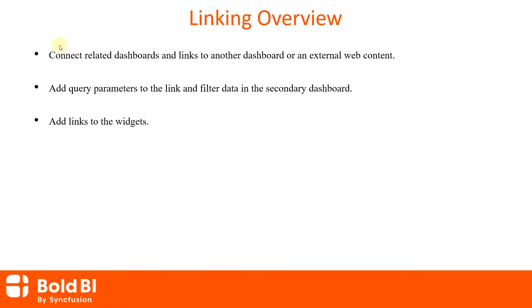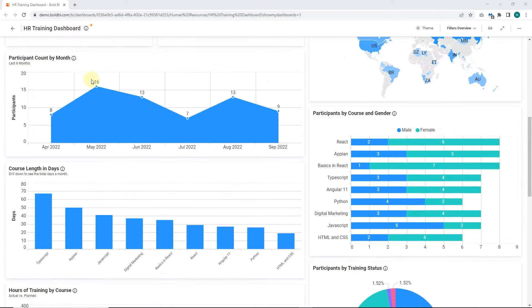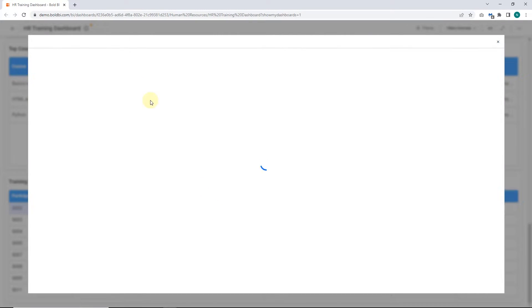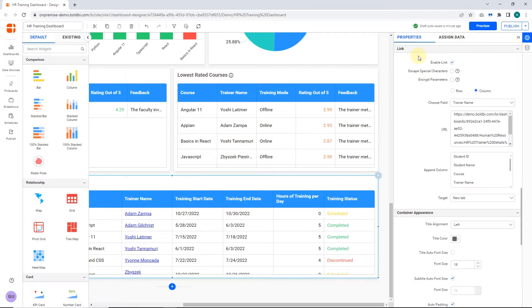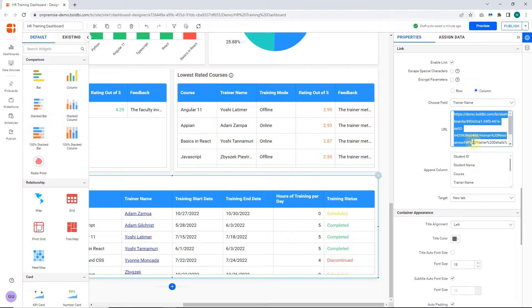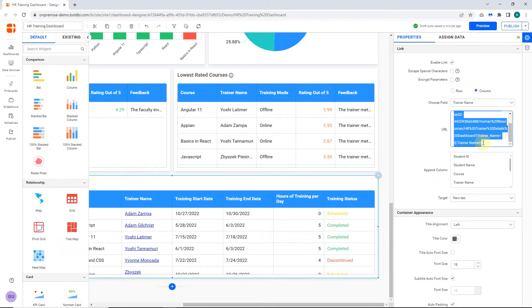URL linking makes you connect related dashboards, other dashboards, or external web content. Also, you can add query parameters to the link to filter data in the secondary dashboard and add links to the widgets.